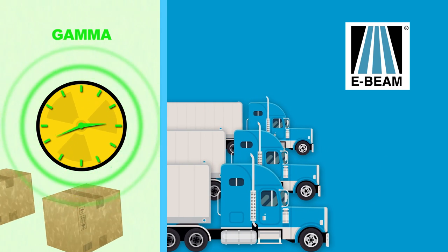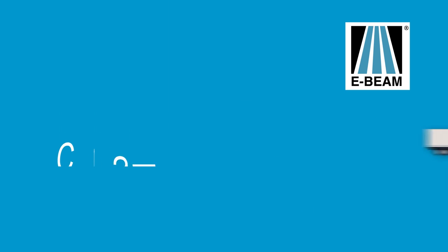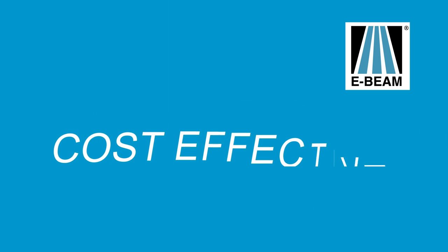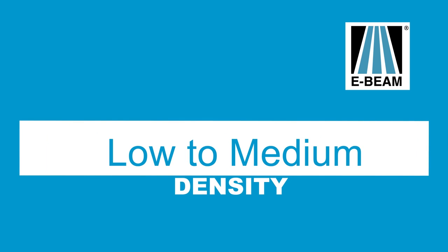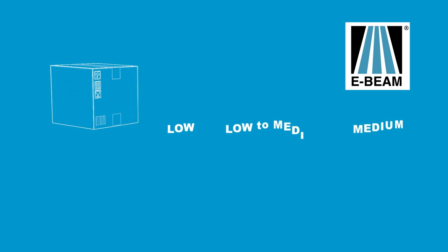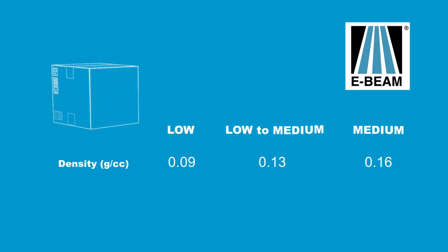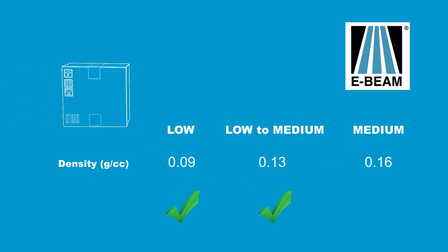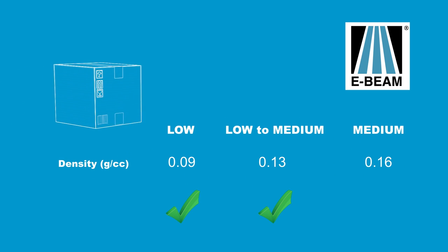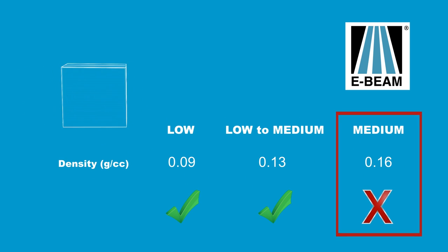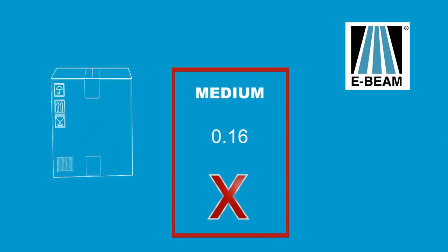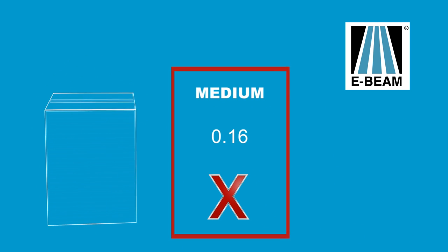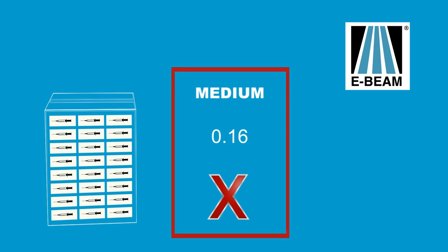E-beam services provides the most cost-effective radiation sterilization for low to medium density medical devices. For example, tall boxes with low or low to medium density could be successfully sterilized. However, a tall medium density box might not receive good enough dose distribution within the box.